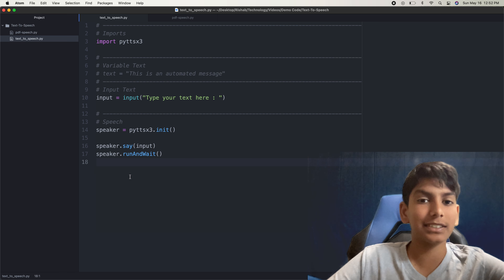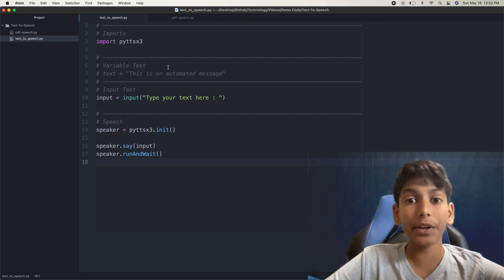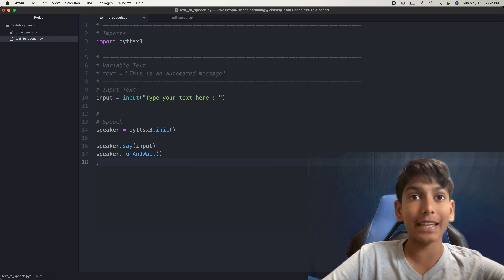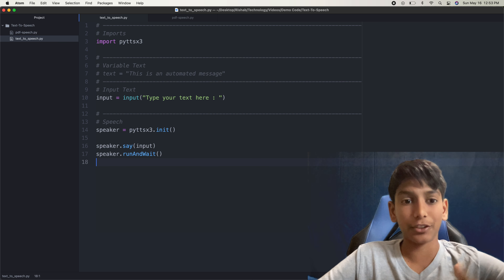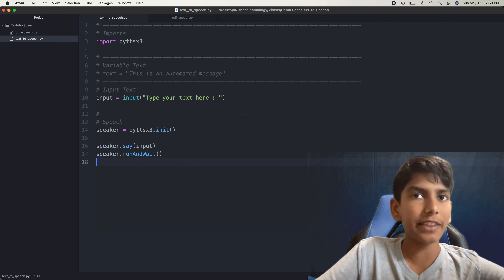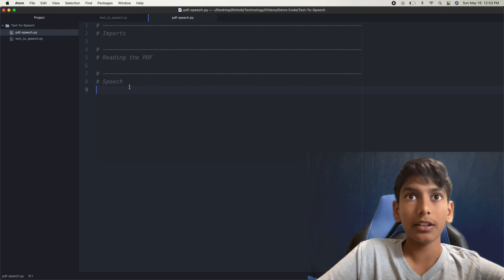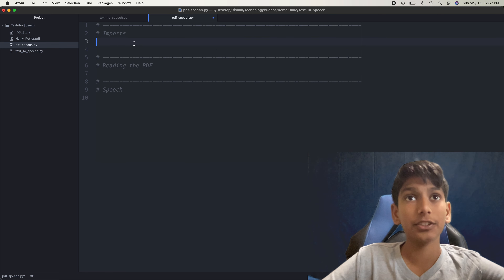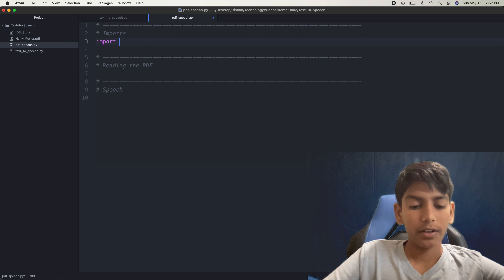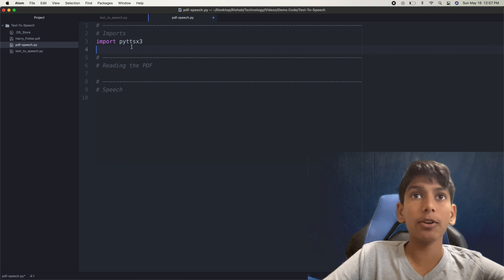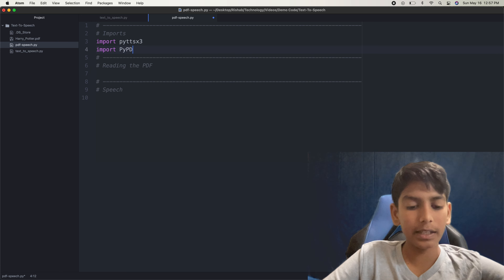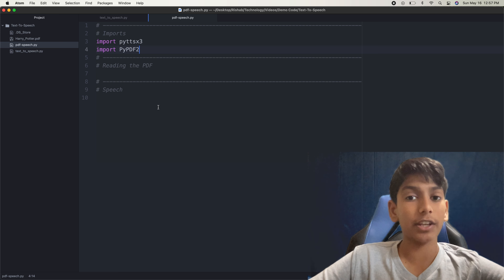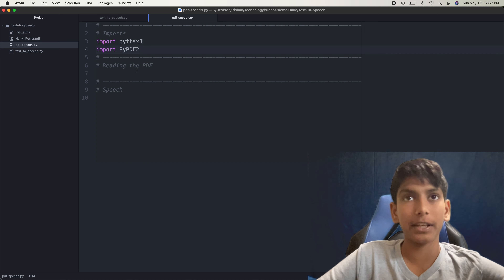Now let's take it to the next level — we're going to take a PDF file, basically like a book, and make our speaker say it out loud, creating our own audiobook without anyone having to actually read the book. I have my pdfspeech.py here. We'll need to import PyTTSX3 again, but this time we're also going to use another module called PyPDF2. I've used this module in my other video on working with PDFs in Python, and I'll have a link in the description.